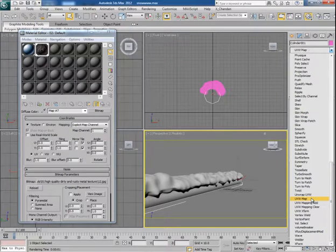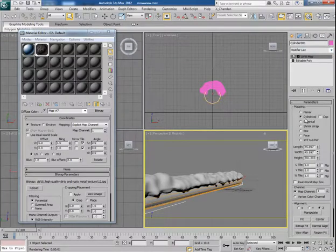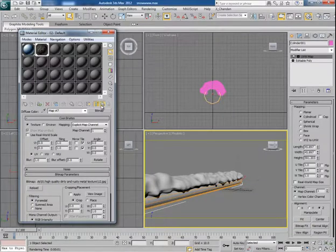I select the cylindrical mapping, click on fit, and now apply this texture to the pipe.